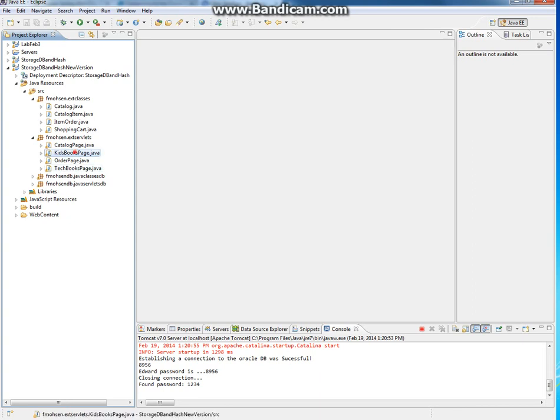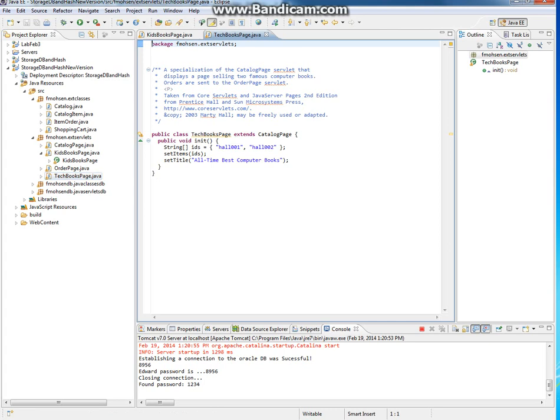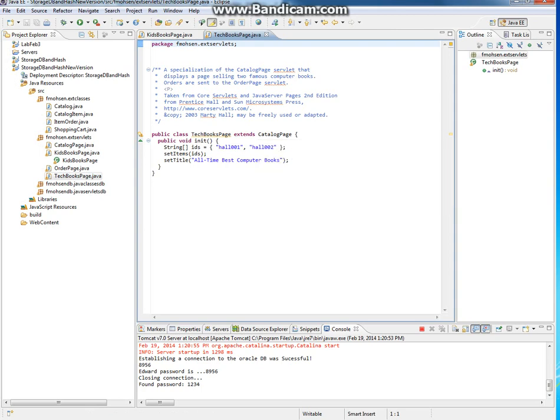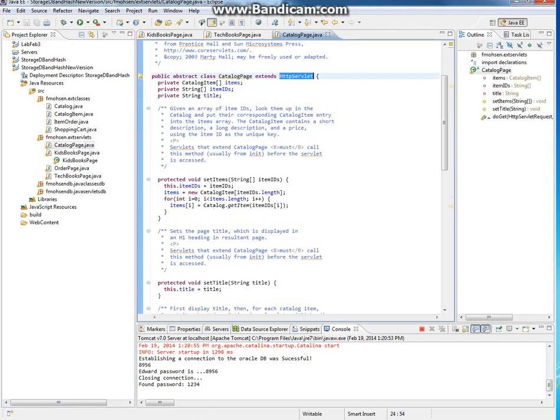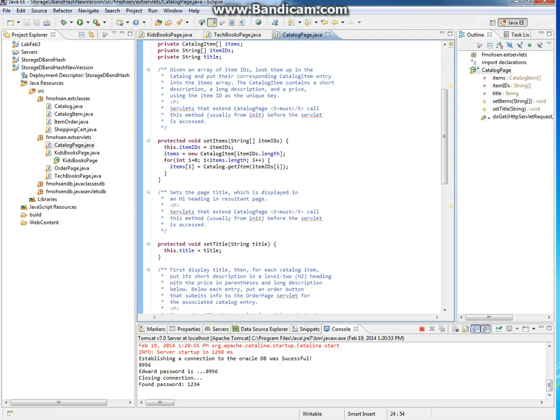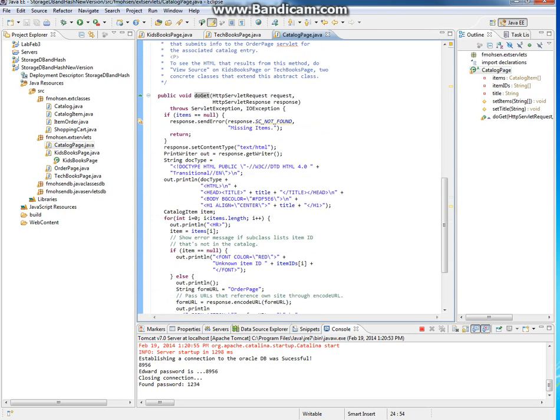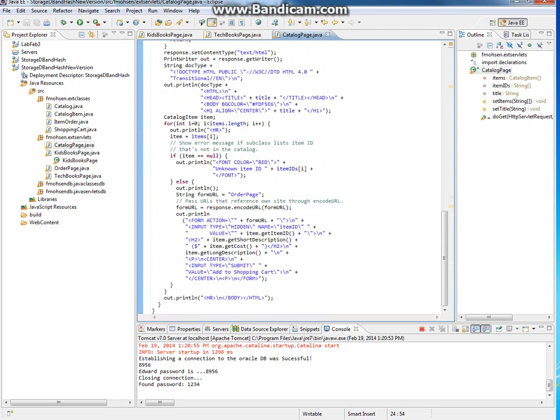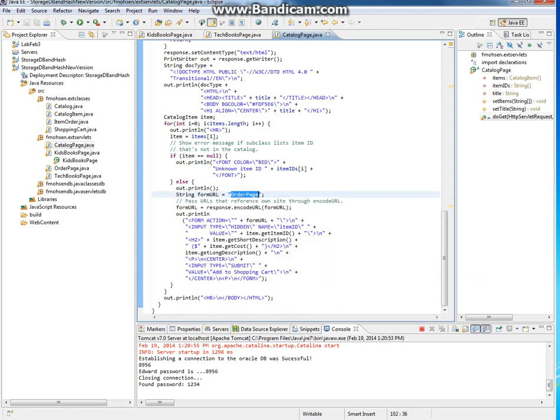Here we have KidsBooks page and TechBooks page, and these two classes extend the CatalogPage. If you go to the CatalogPage, you'll find that it's a servlet that processes transactions and communicates with the OrderPage.